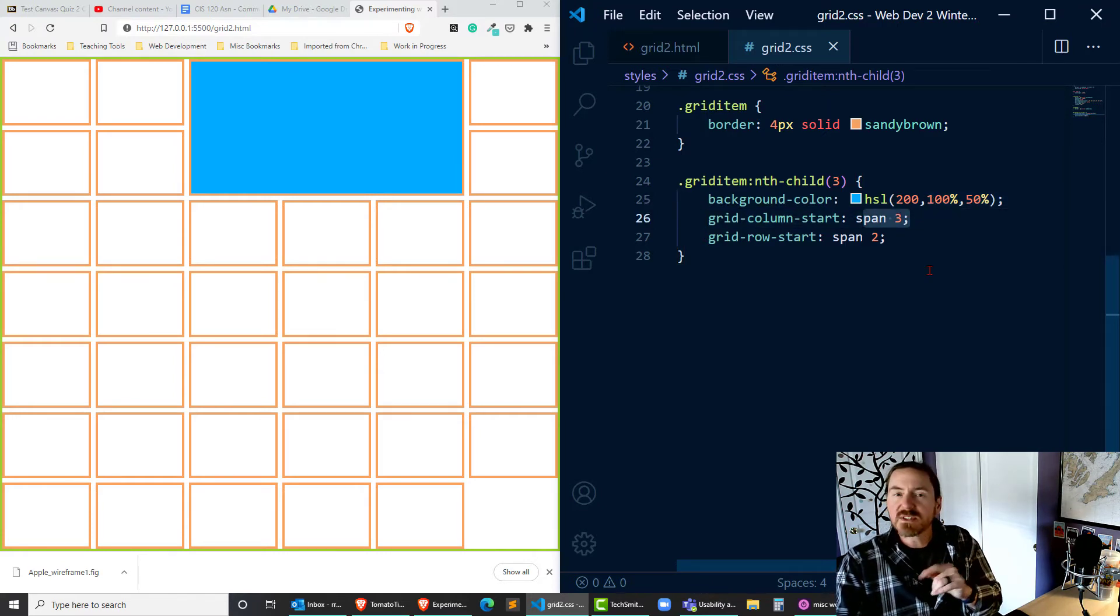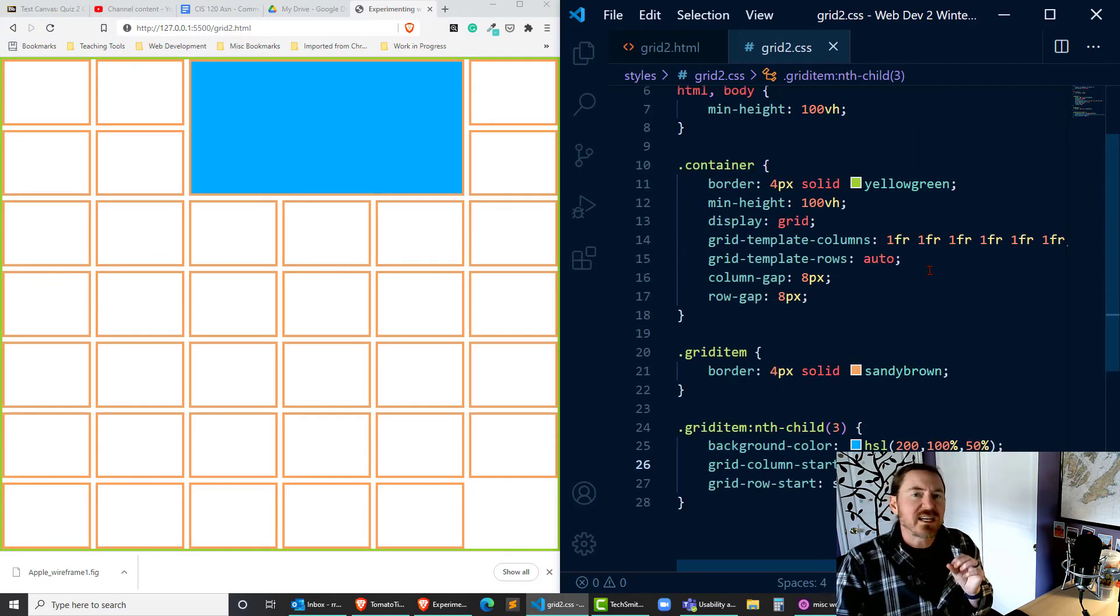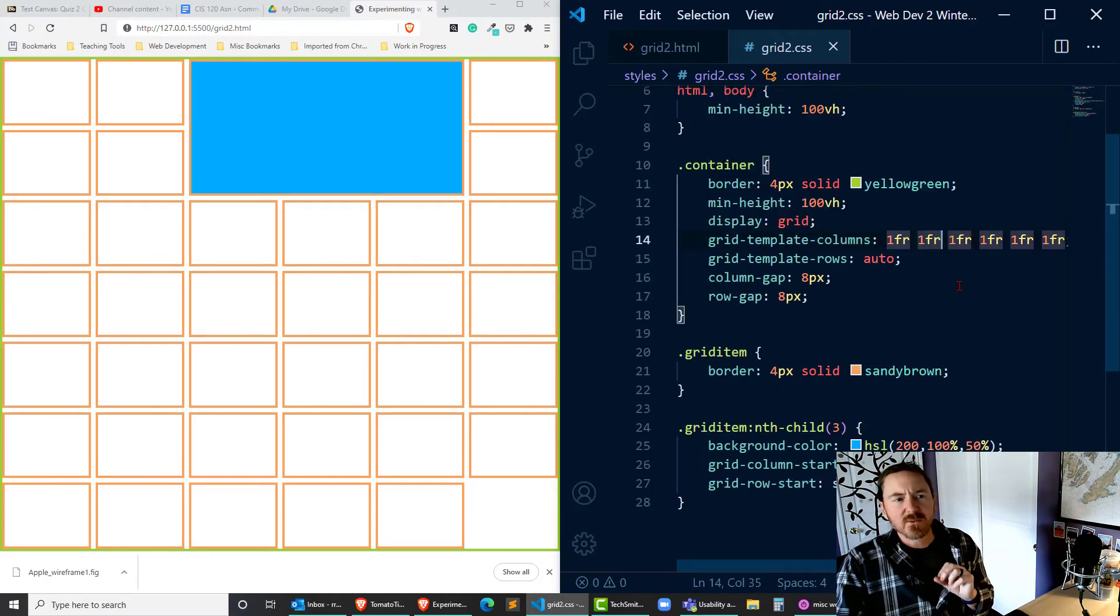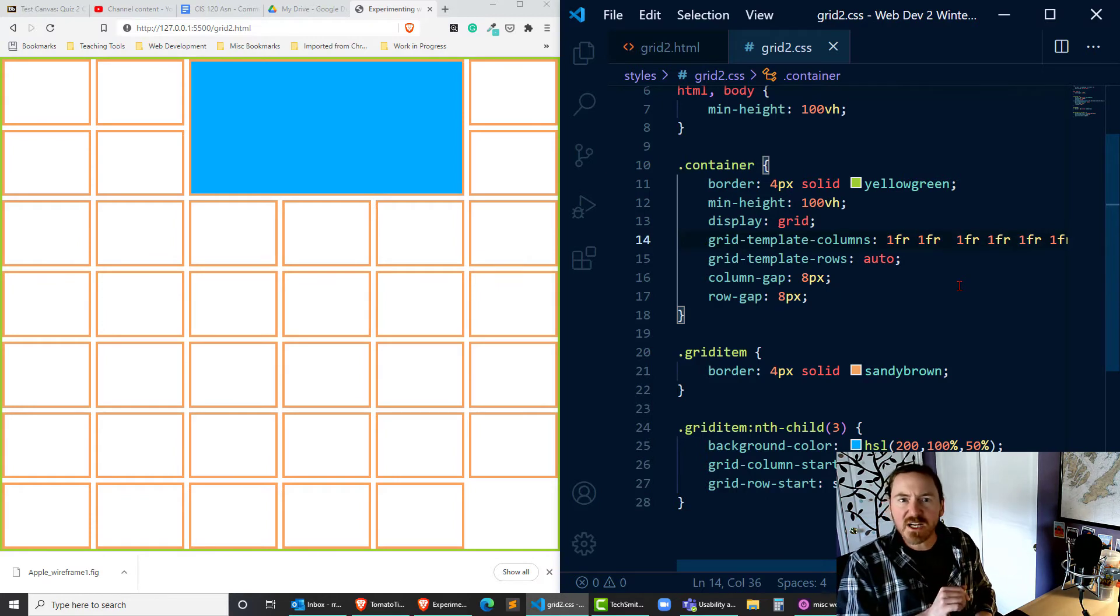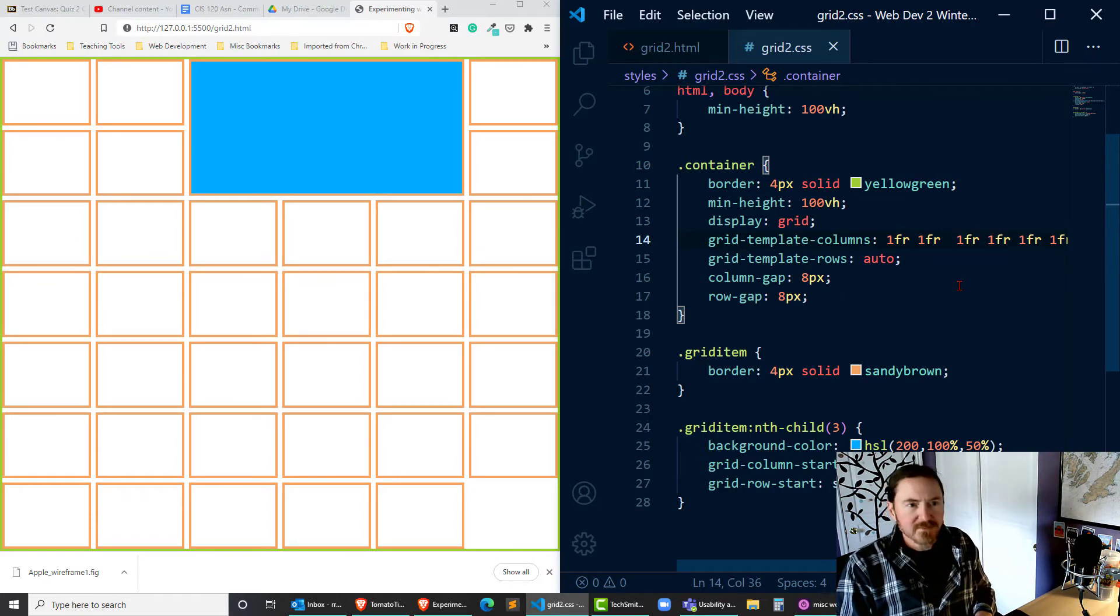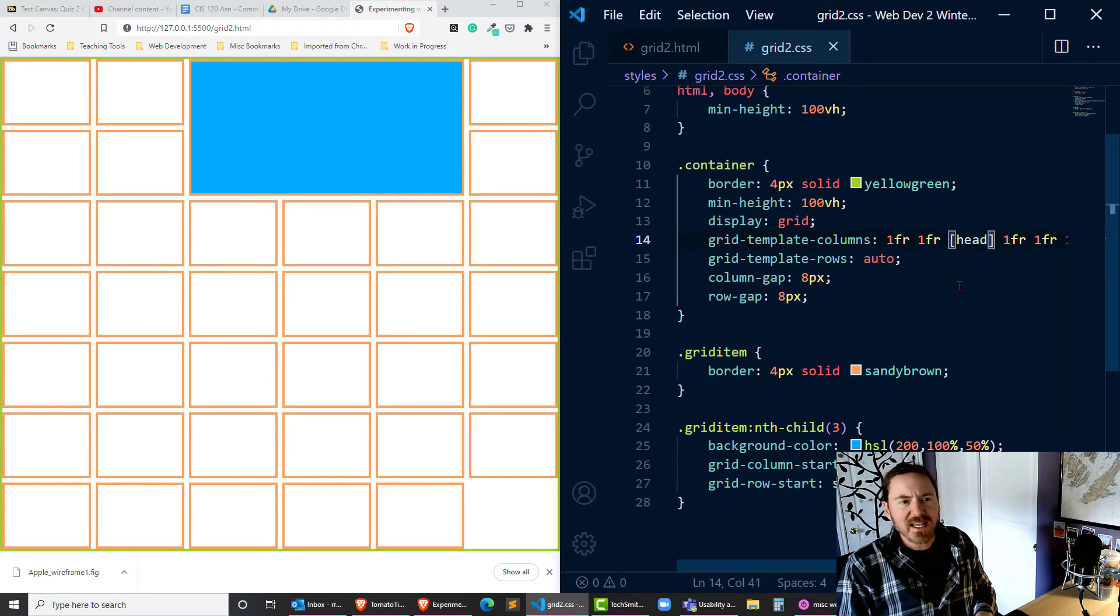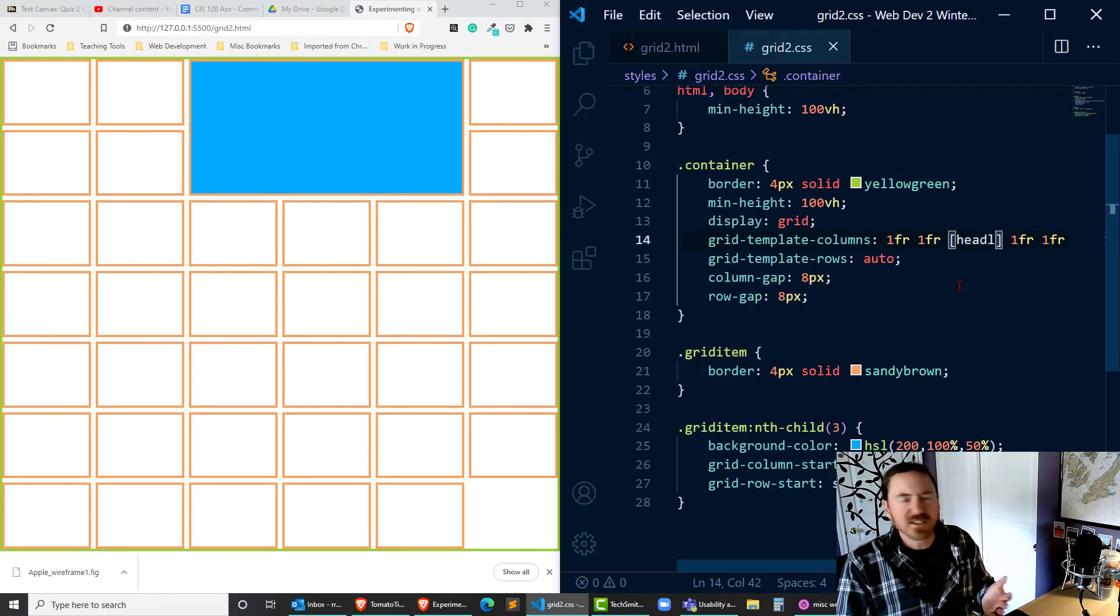But there's something else we can do too. We can name our grid lines. So let's see, what if for my second fractional unit, that's my second column, I'm going to use square brackets there and I'm going to name this head-l for head left. Let's assume that's a header section.